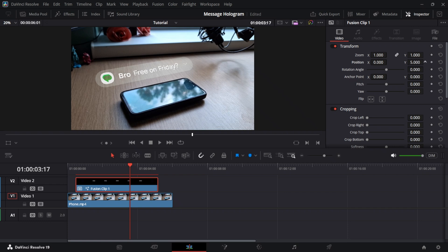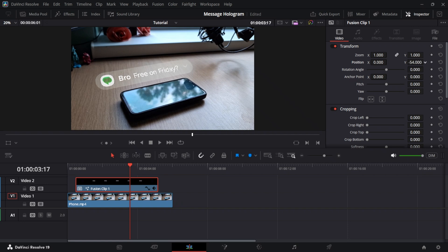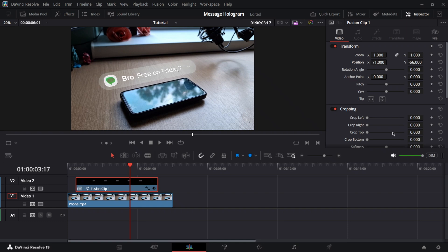Now we can adjust so it's a bit closer to the phone. So let's bring it down a little bit. And a little bit to the right side. There we go. That's pretty cool.